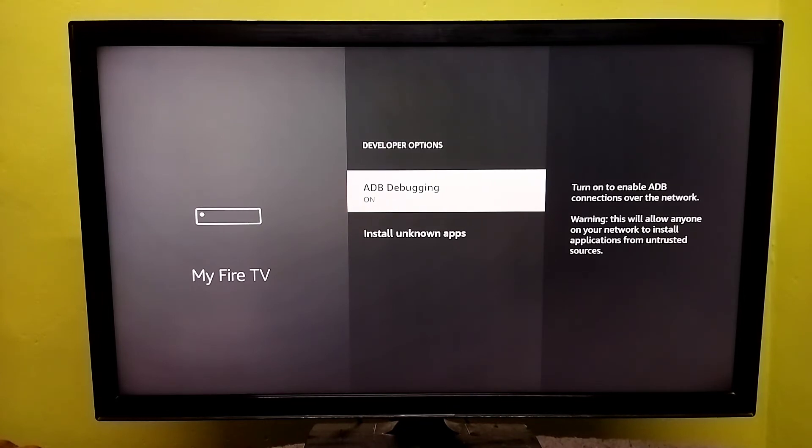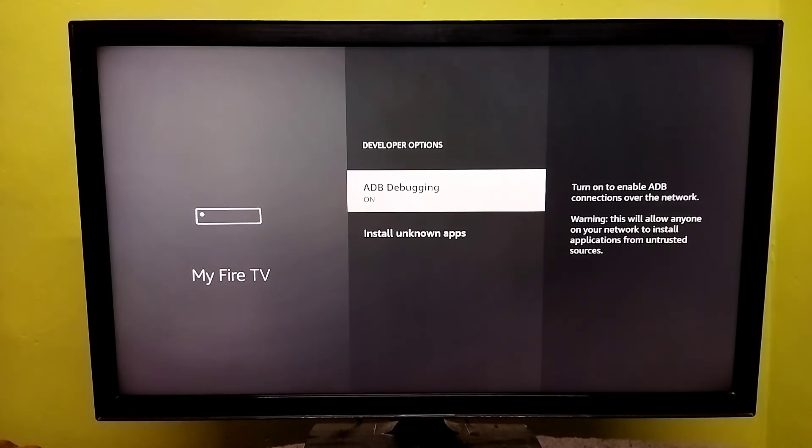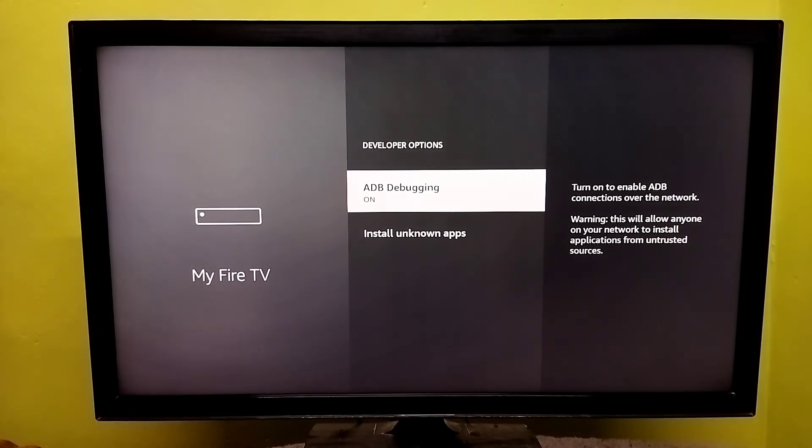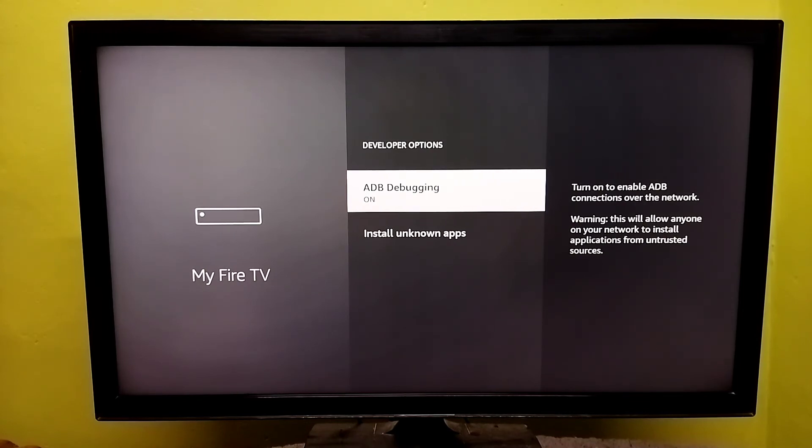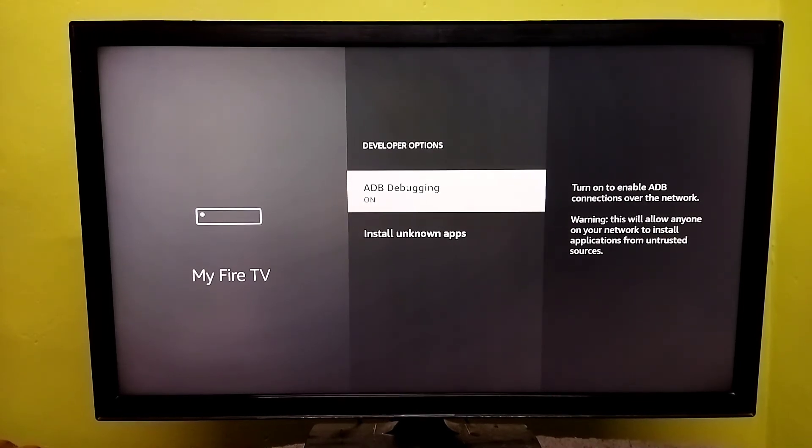So just enable this option, then we will be able to do this. Please check it.